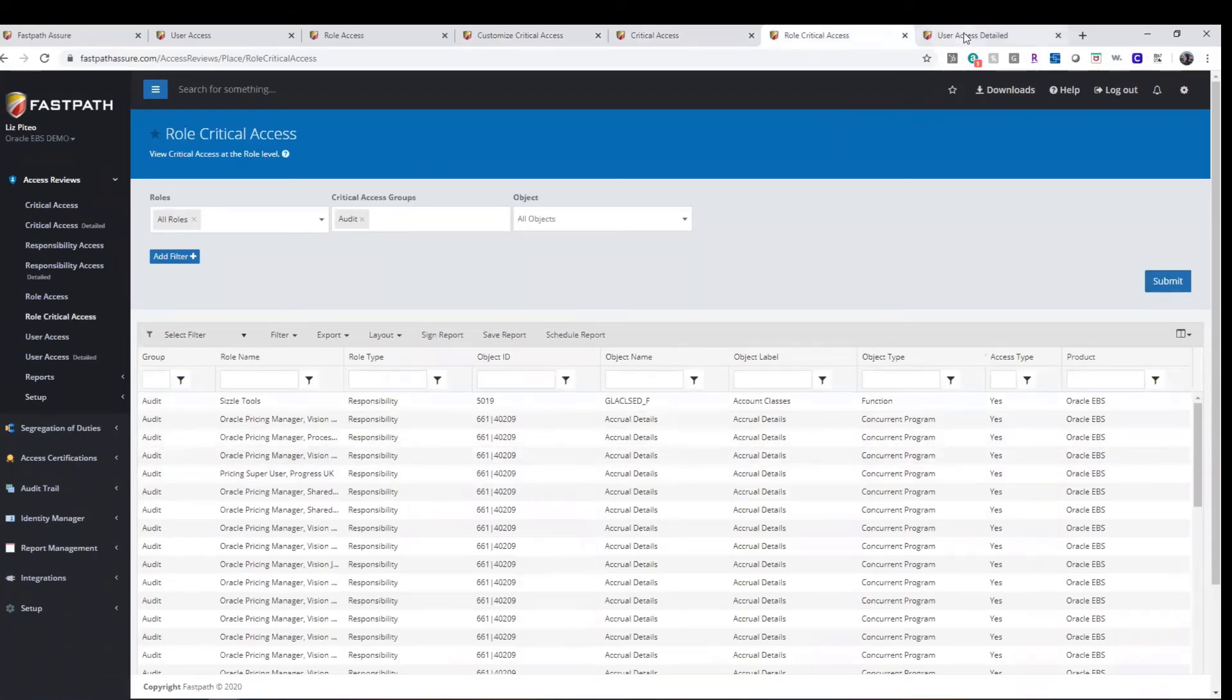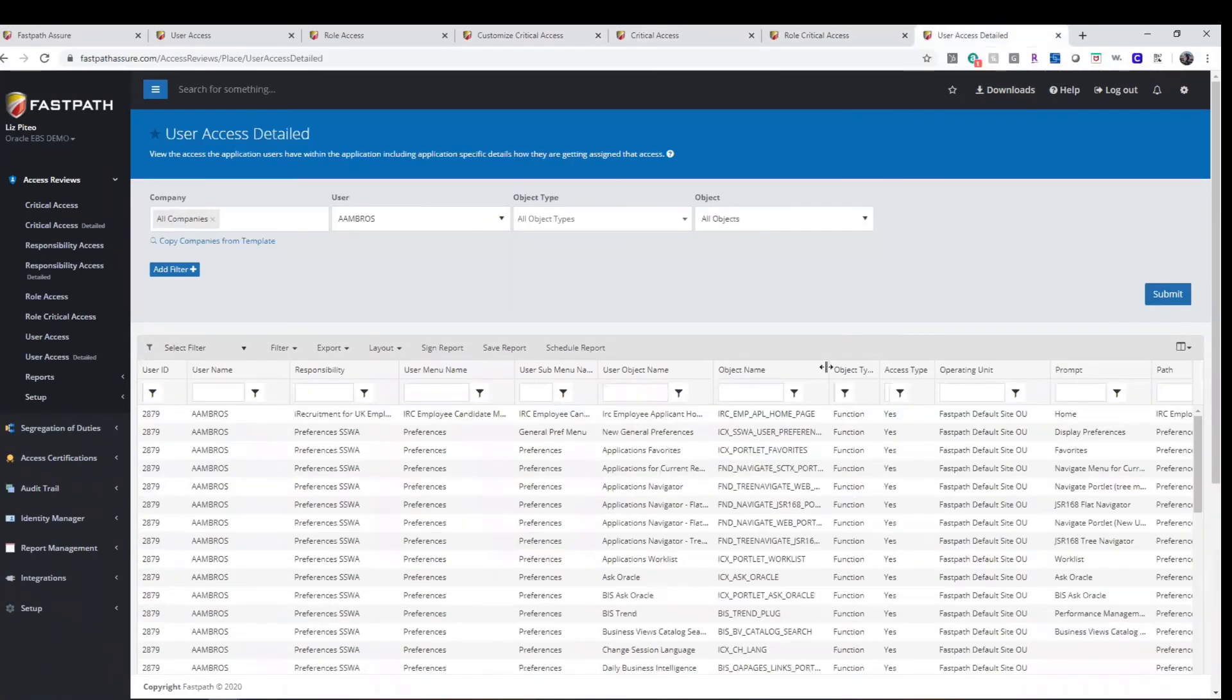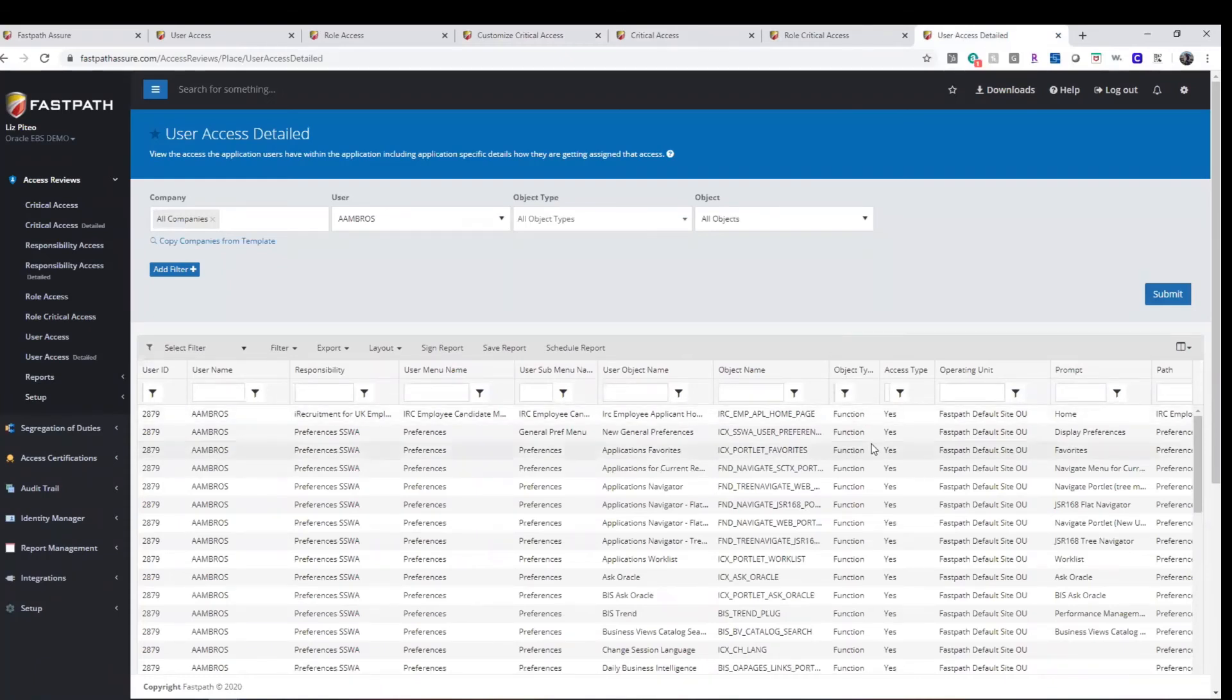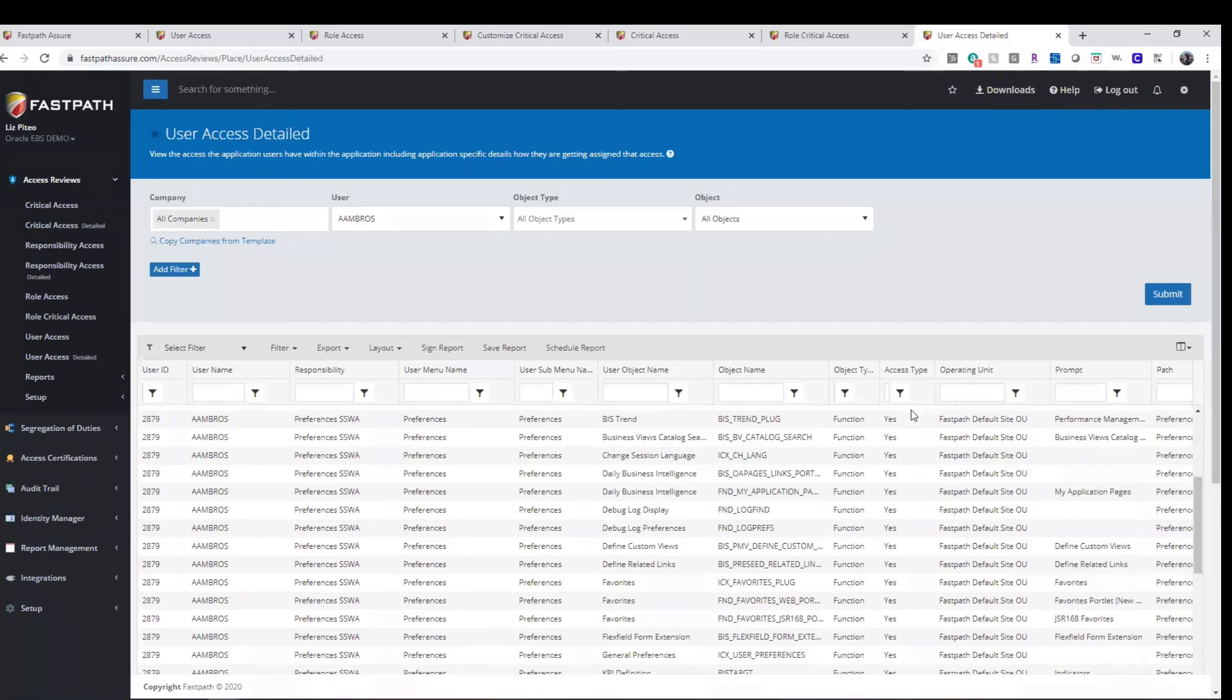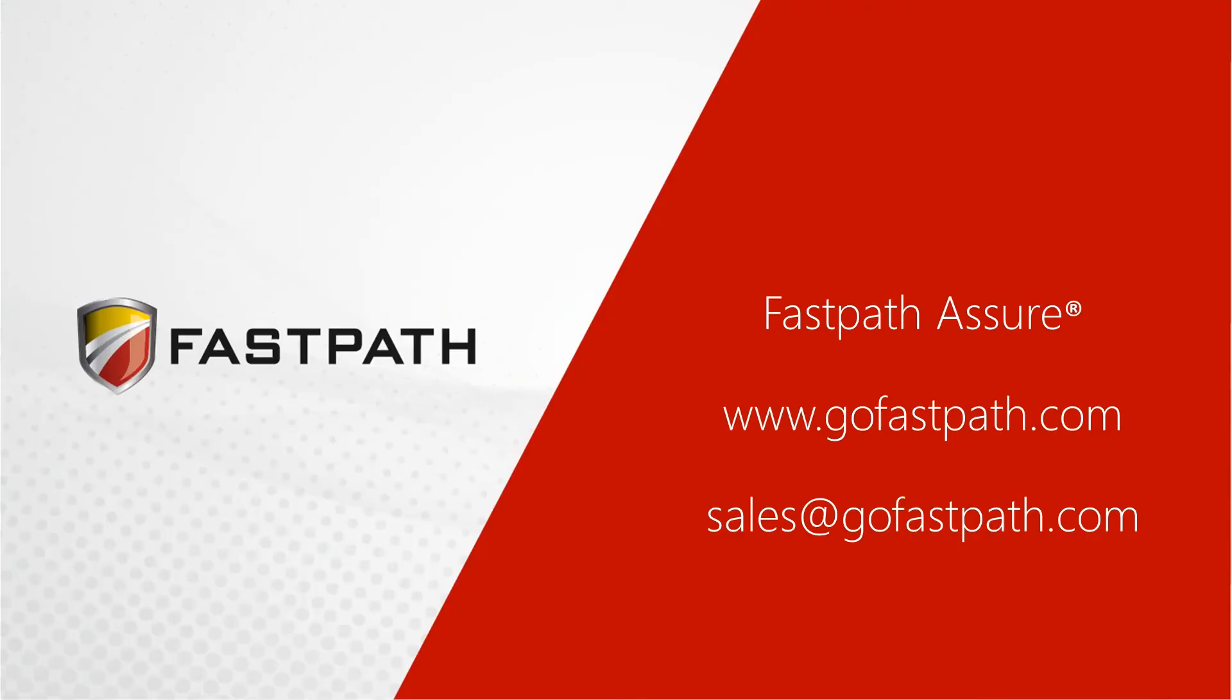All access review reports can be run in detail to understand exactly how a user is obtaining access to the securable objects and gives visibility to the types of access a user has.